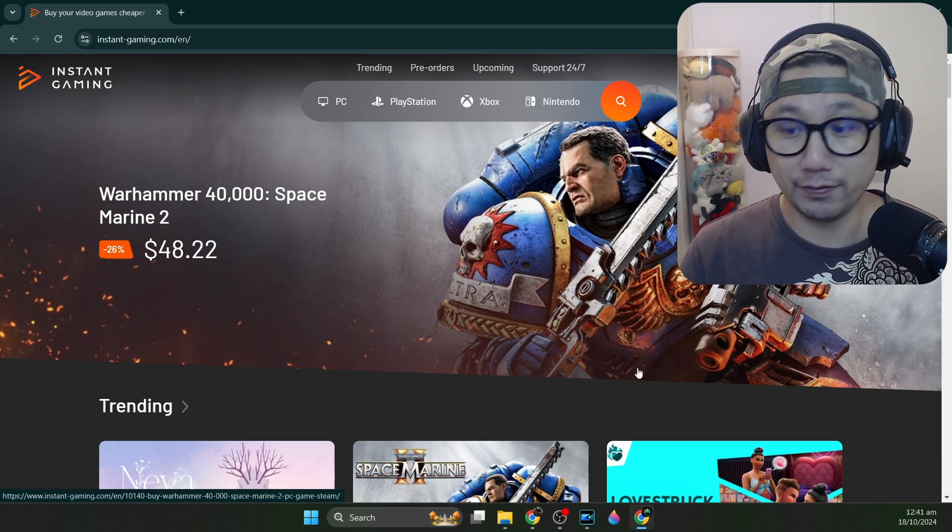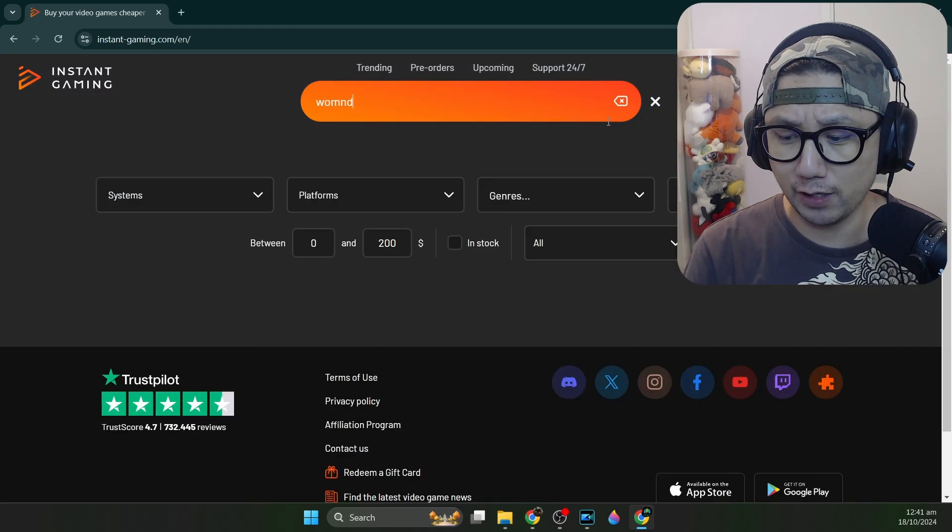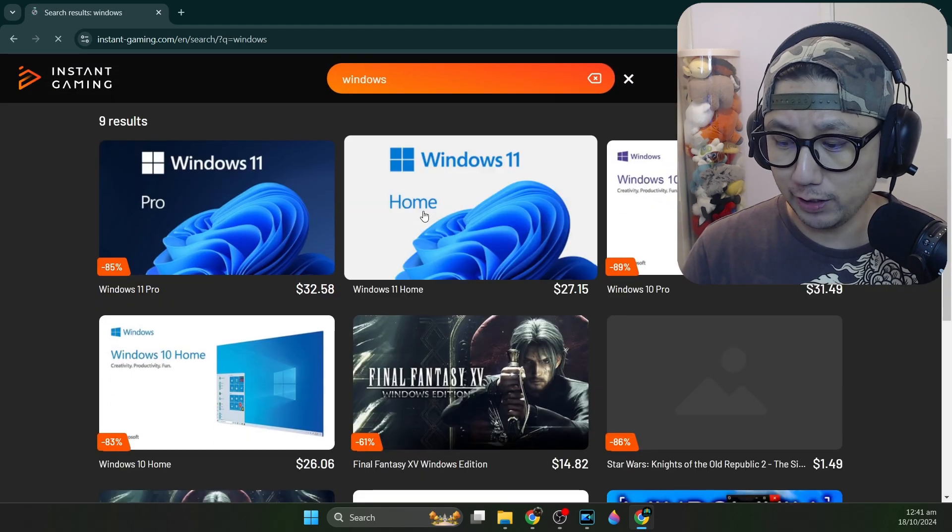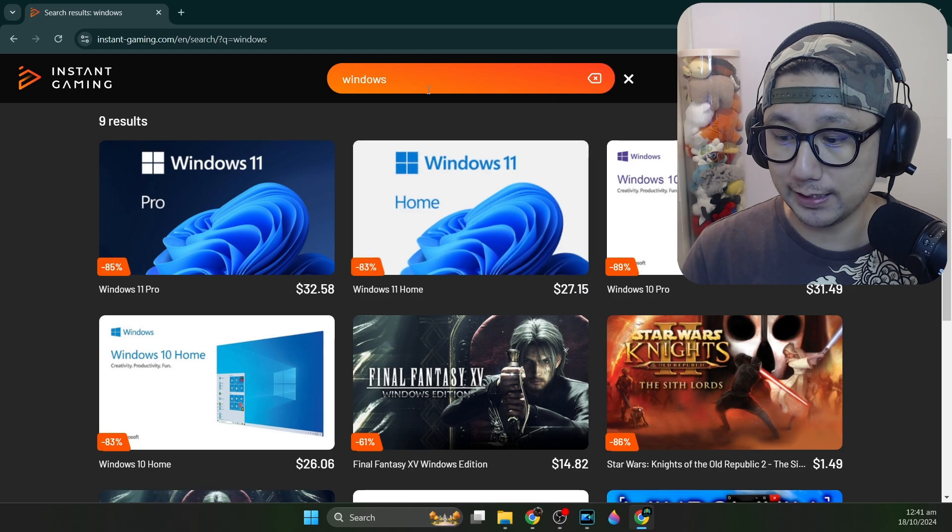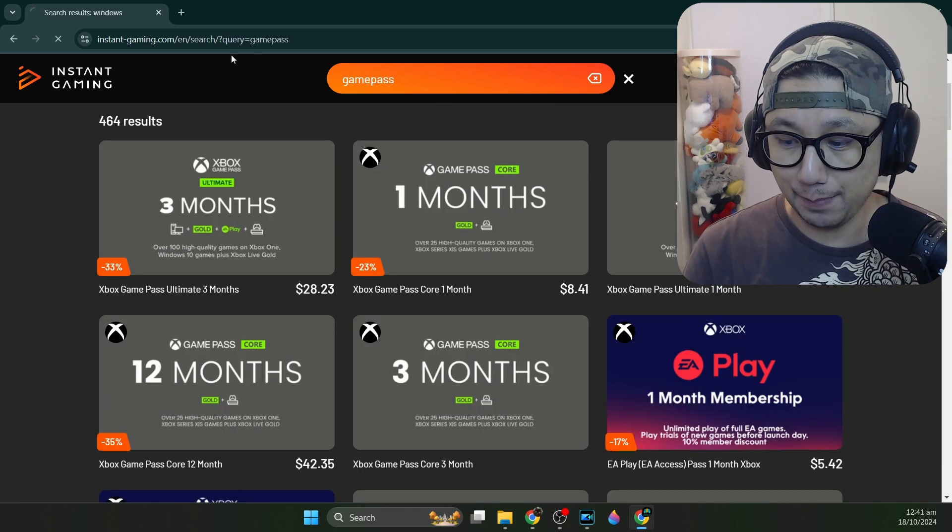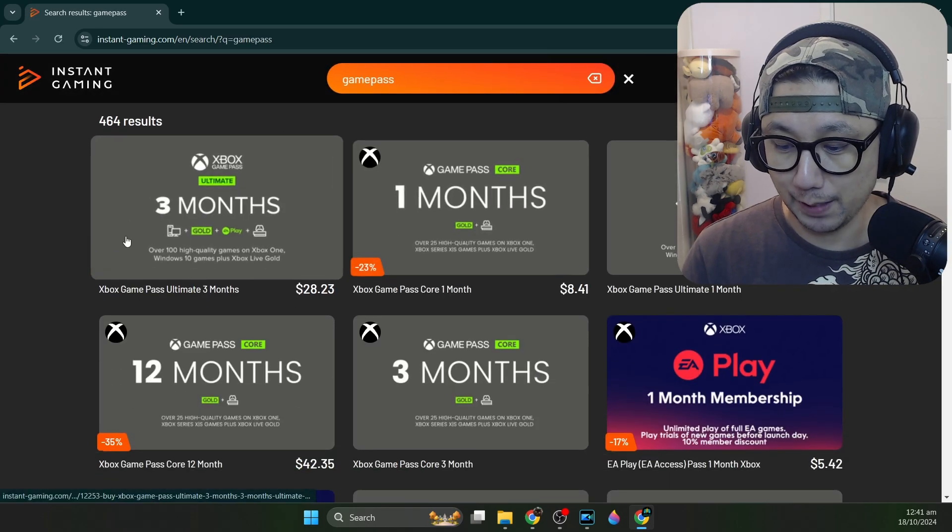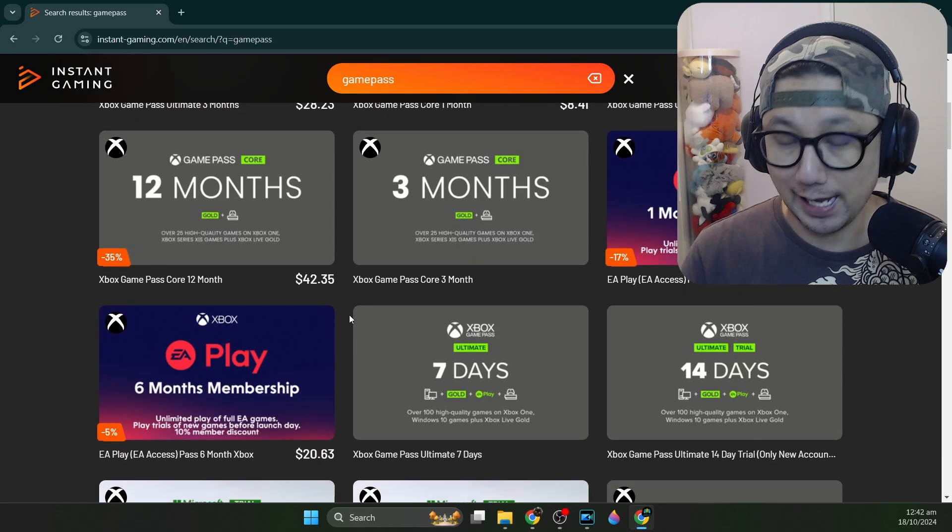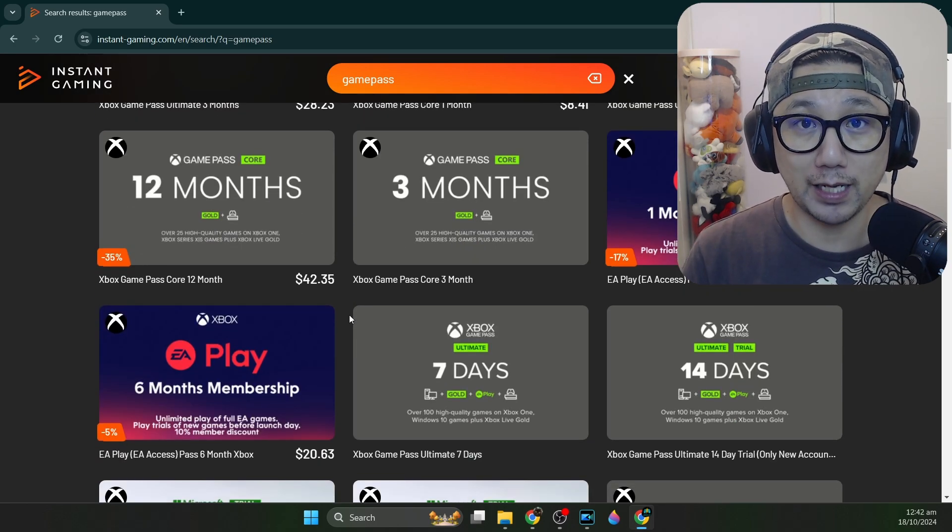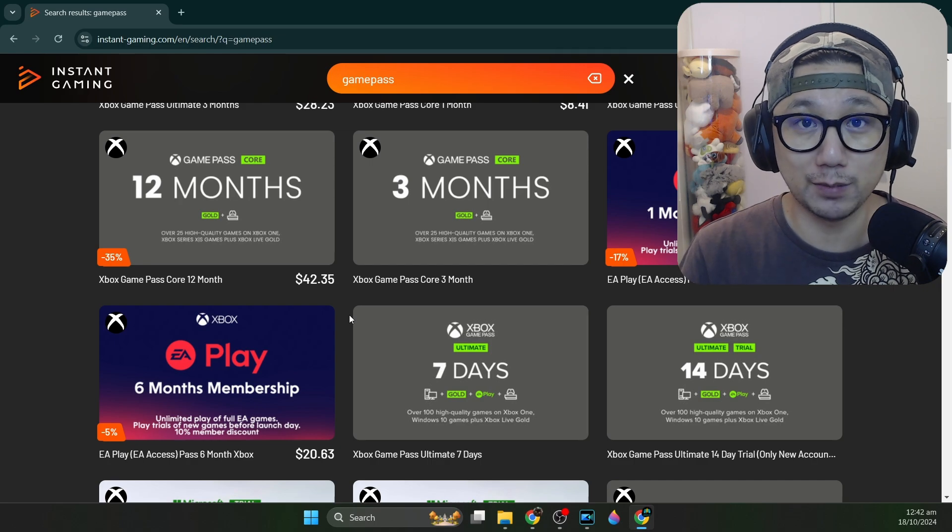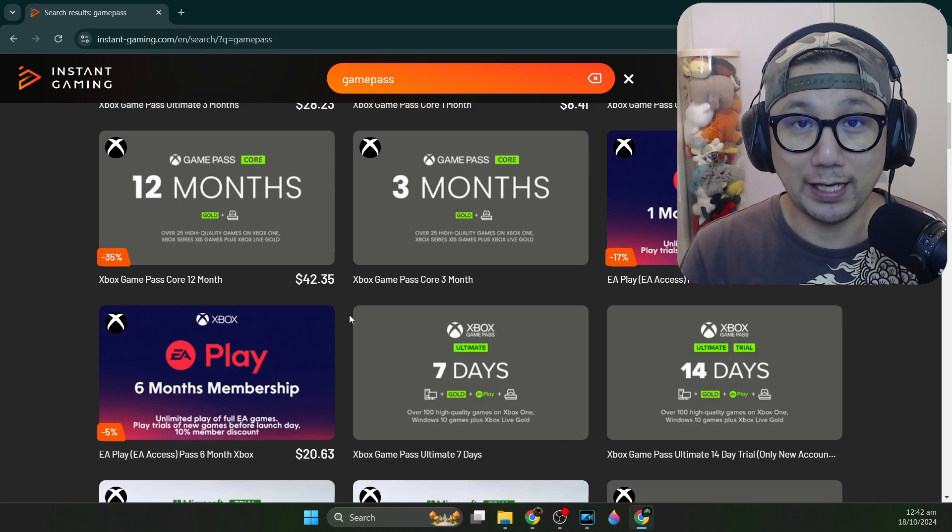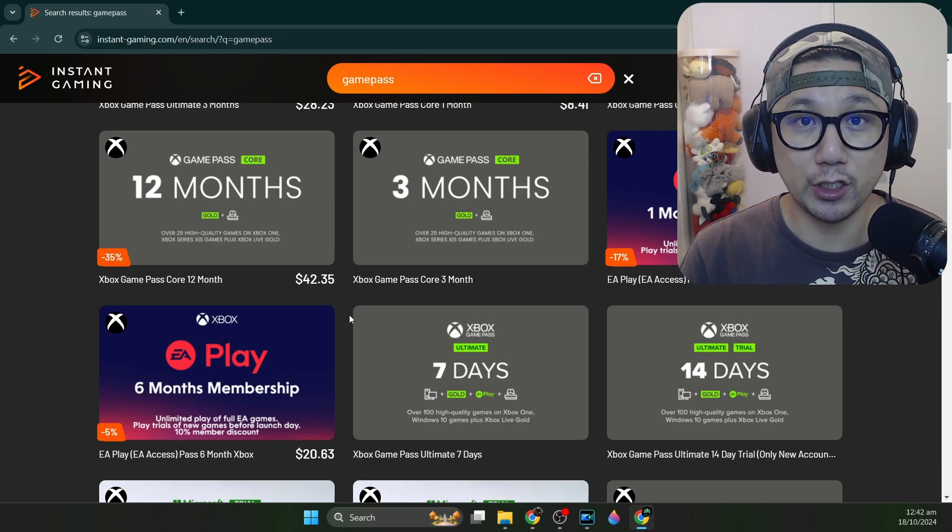It's not only for games. If you're looking for other software like Windows license, they've also got cheap discounts on Windows license, even Game Pass. If you need Game Pass subscription, you can also purchase from them at discounts. I'm the official partner, so if you use my link and you purchase from them, I do get a little kickback to support me at no additional cost to you. Thank you instantgaming for sponsoring this video.